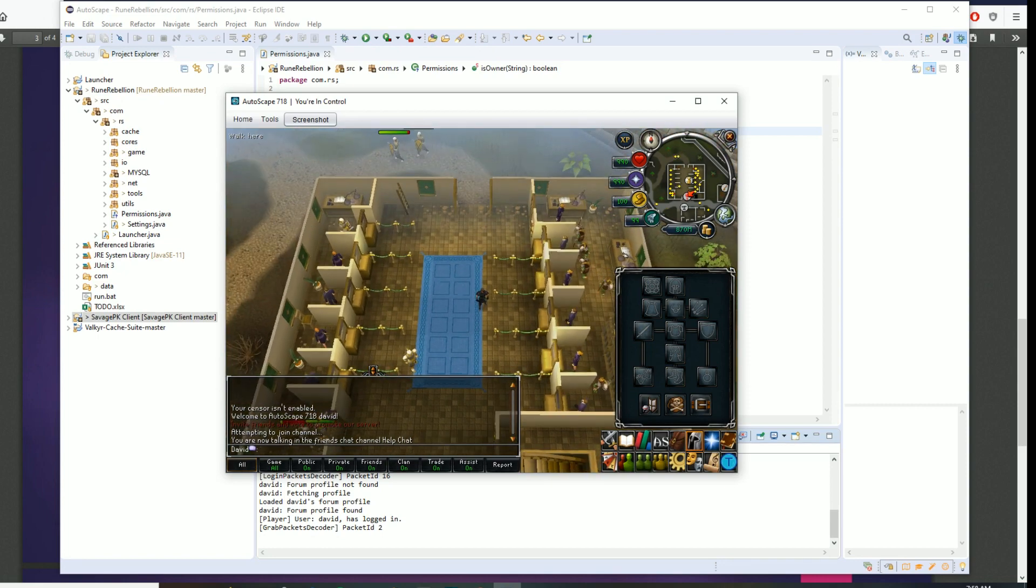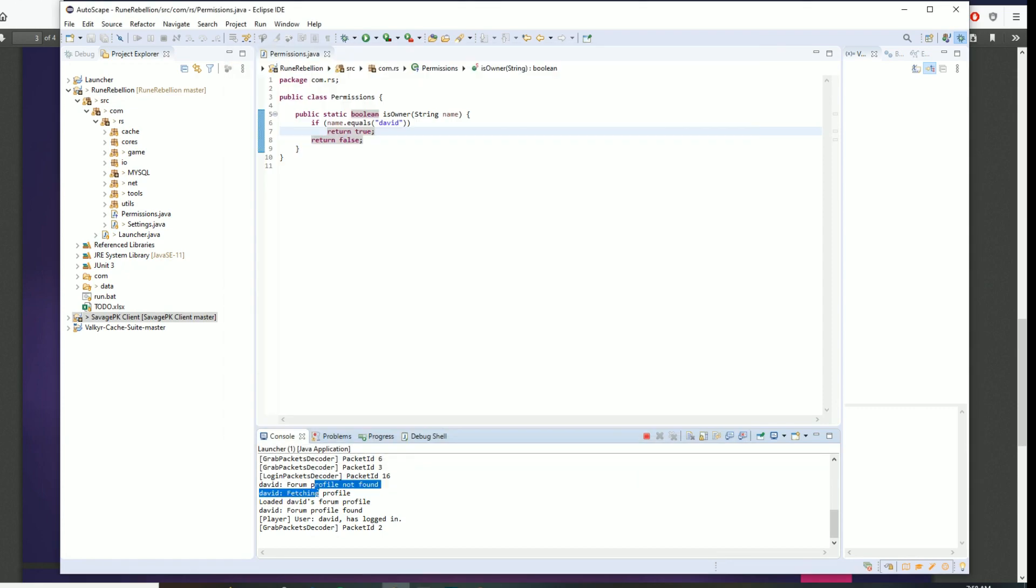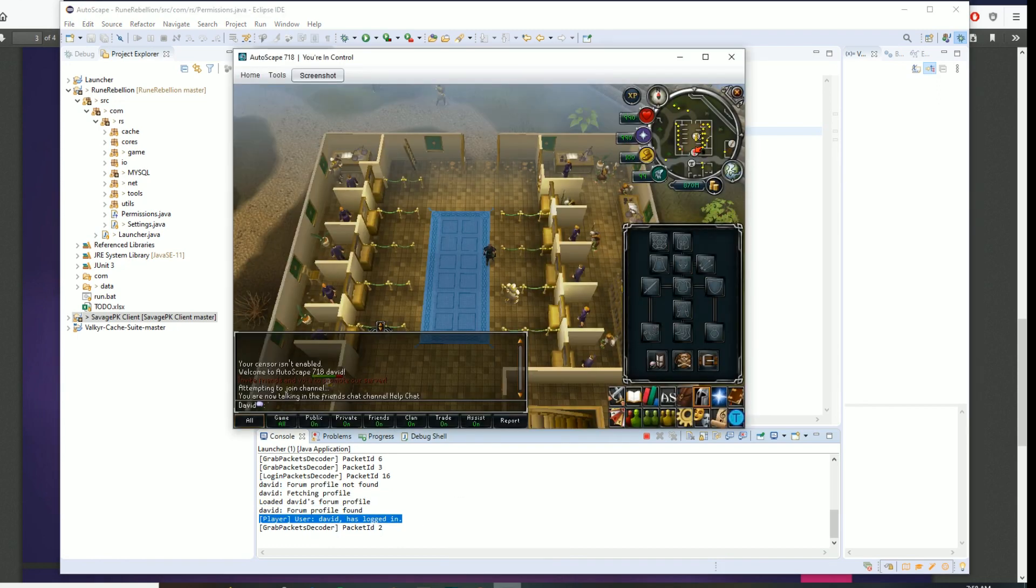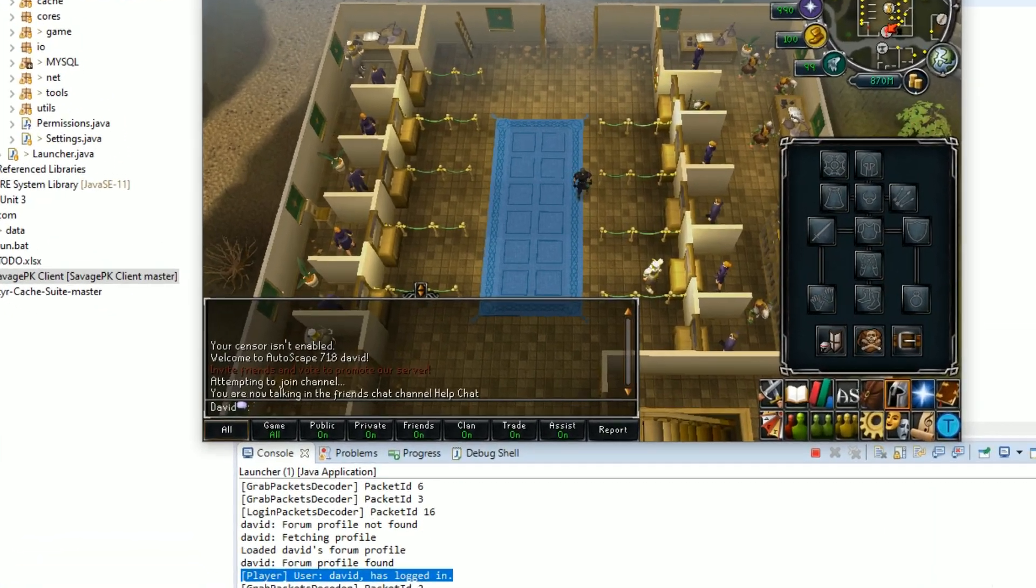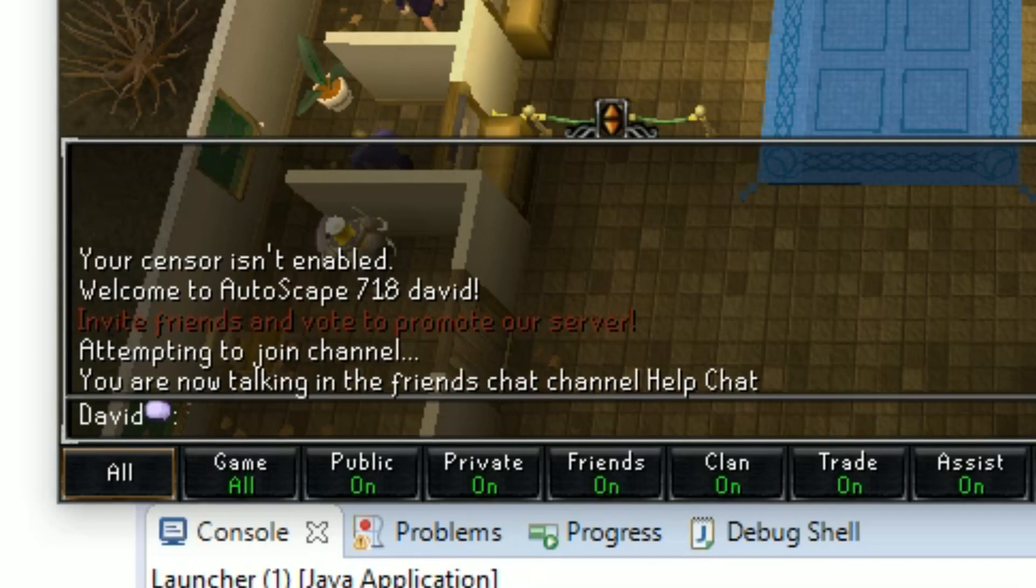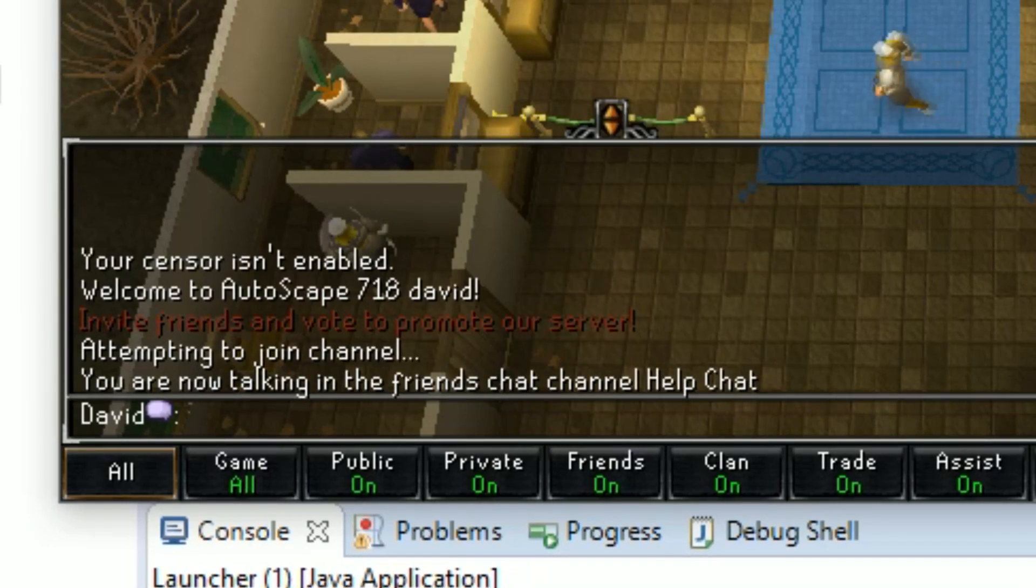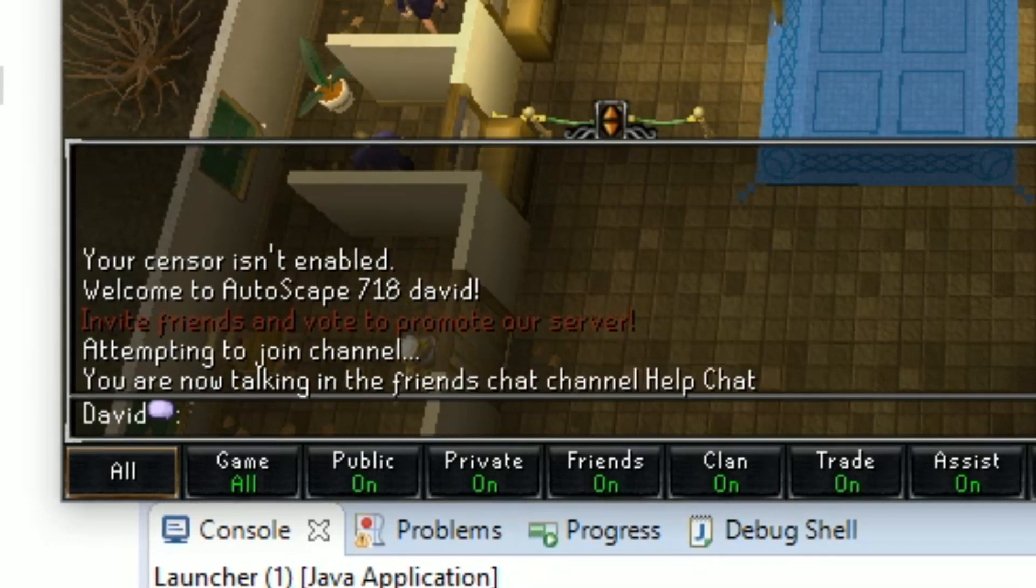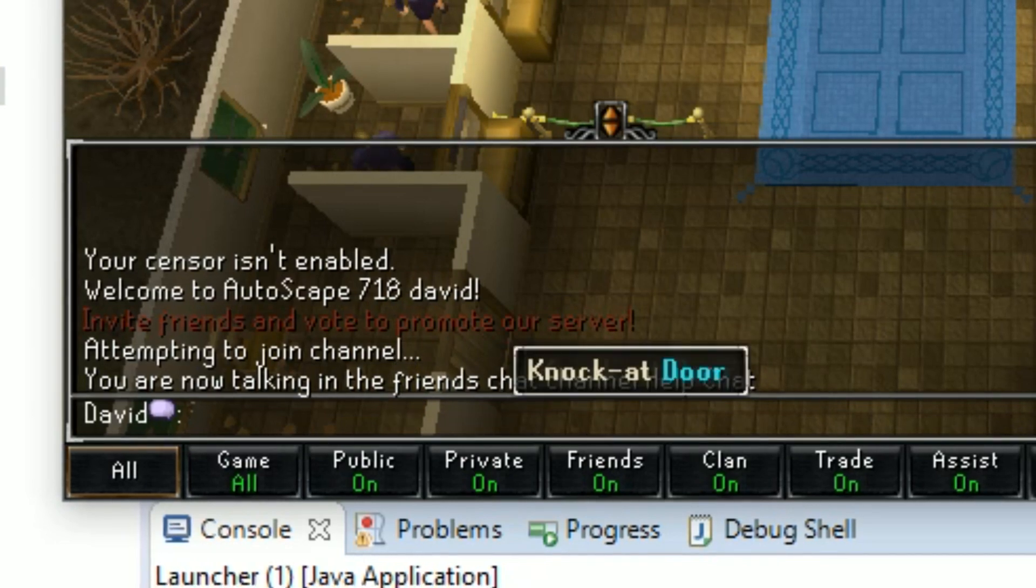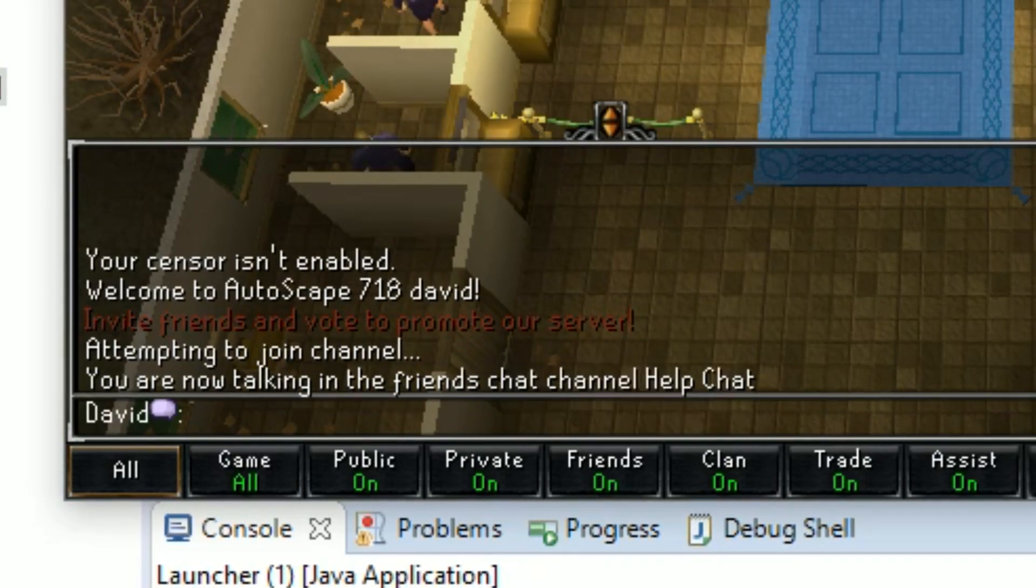Now that I'm in the server, I see that there's a couple of things here. These messages showed up and we're not going to worry about these because these aren't really in most servers, it's all custom. But this right here, you might see a trigger when a person logs in. Also, you can see here that it's Welcome to Autoscape 718 and my name's here.